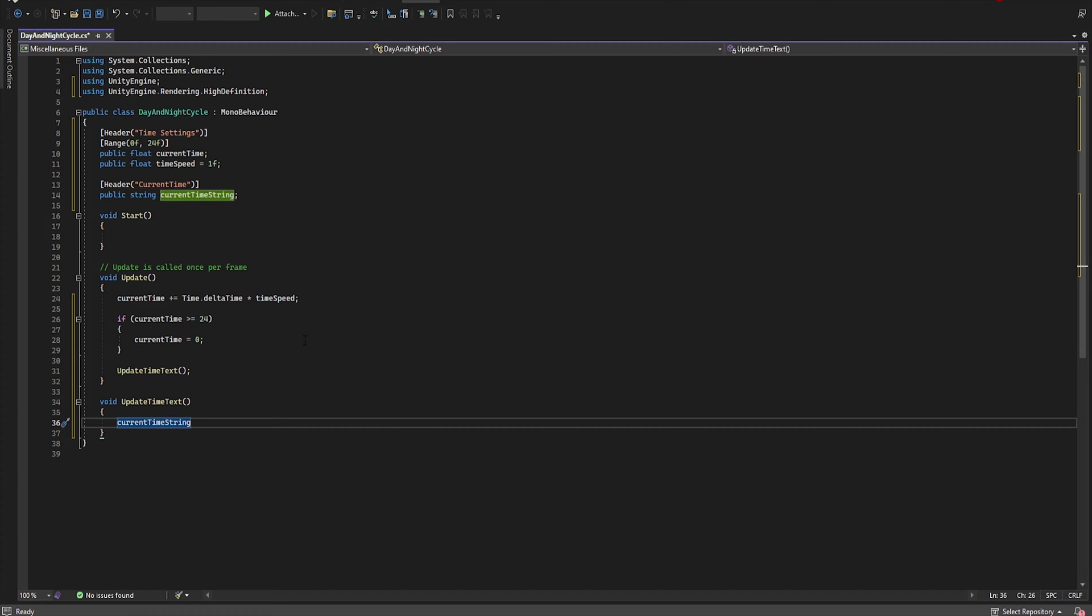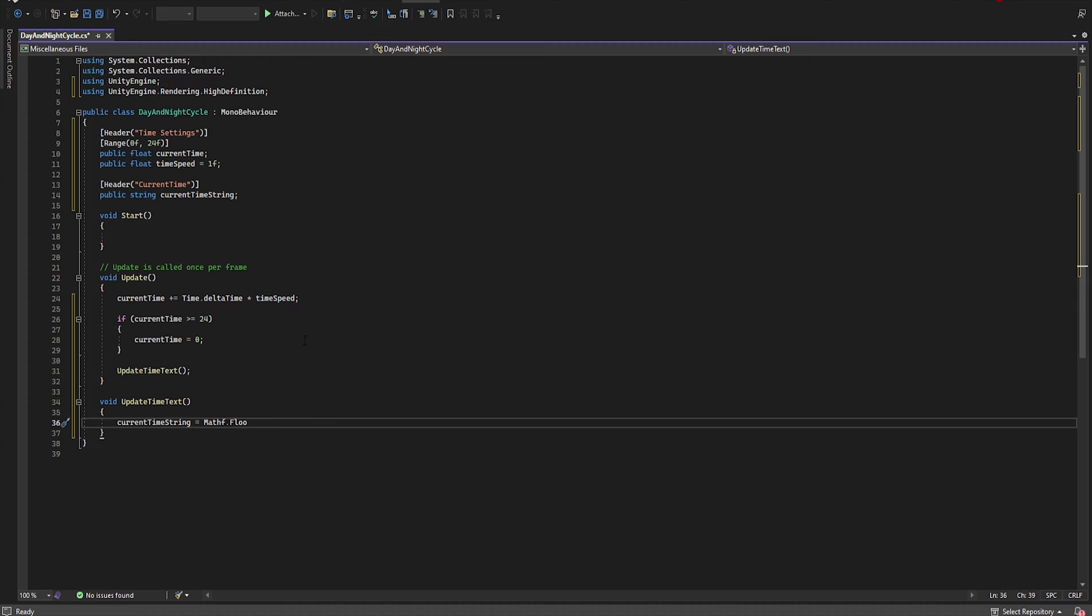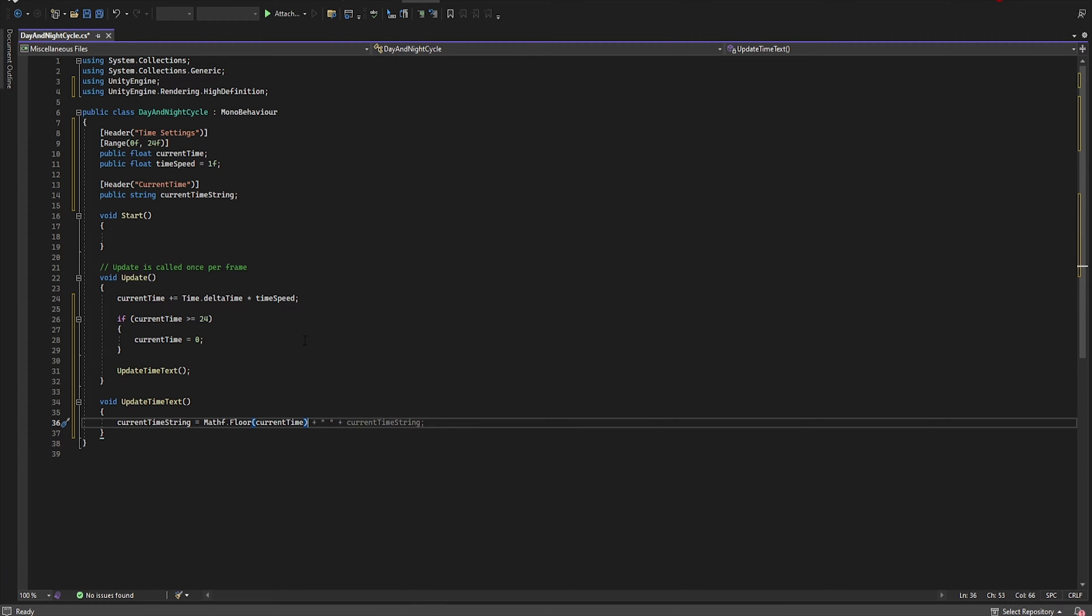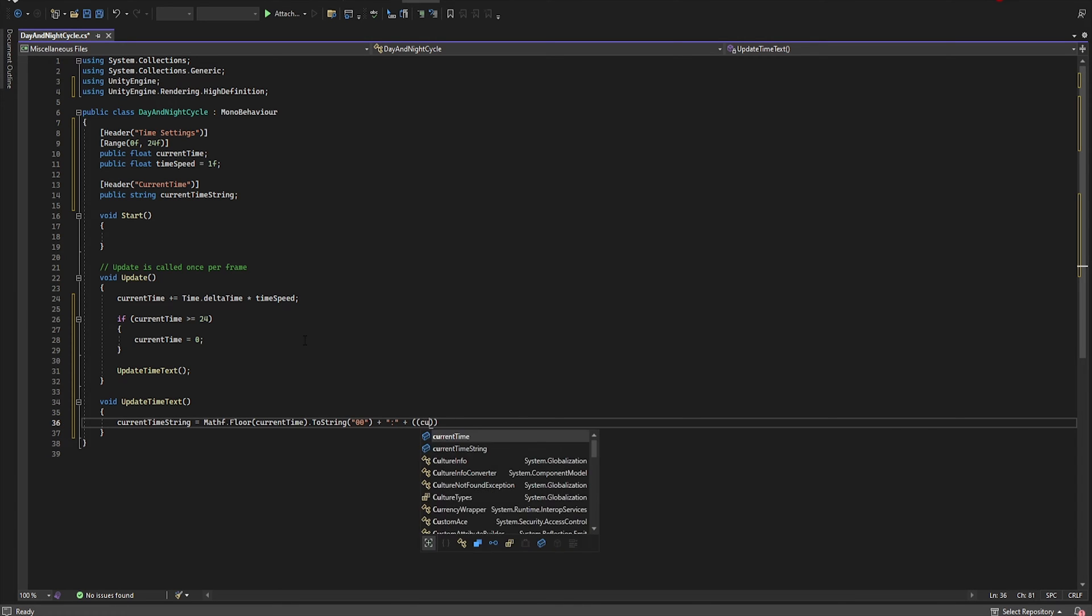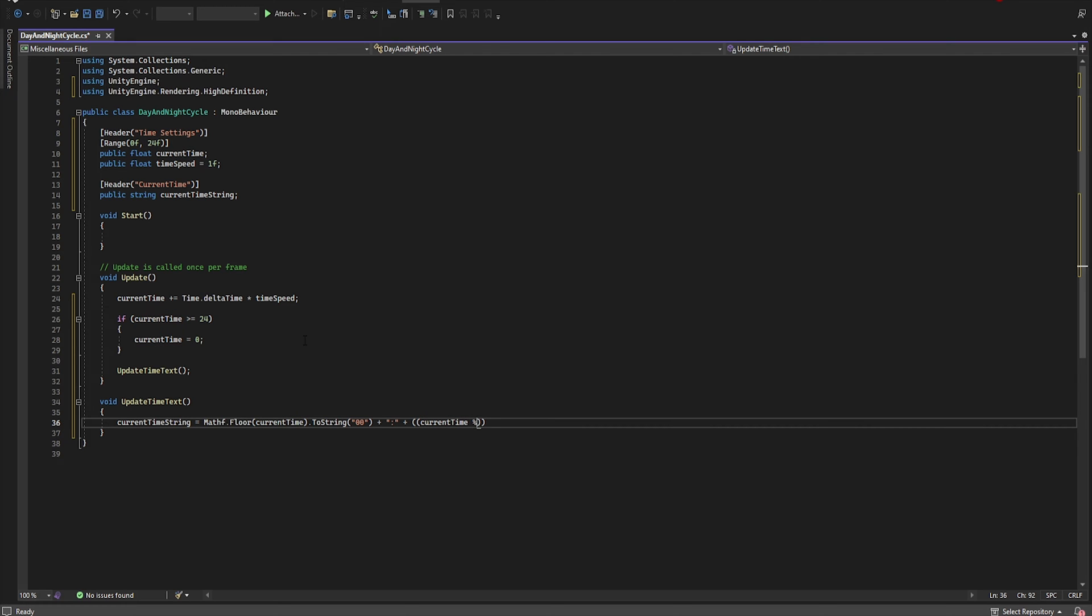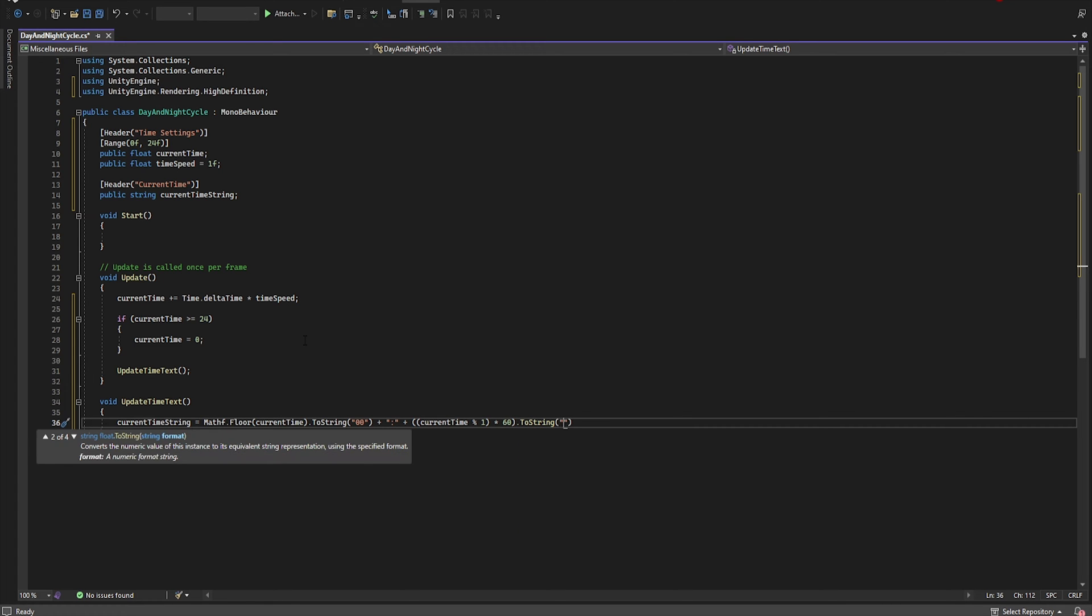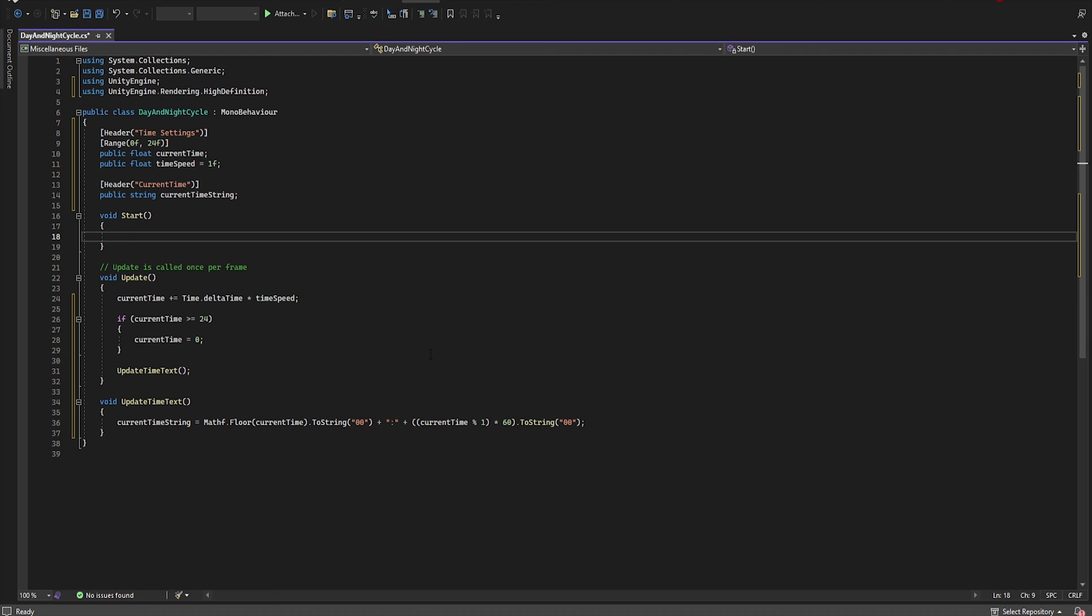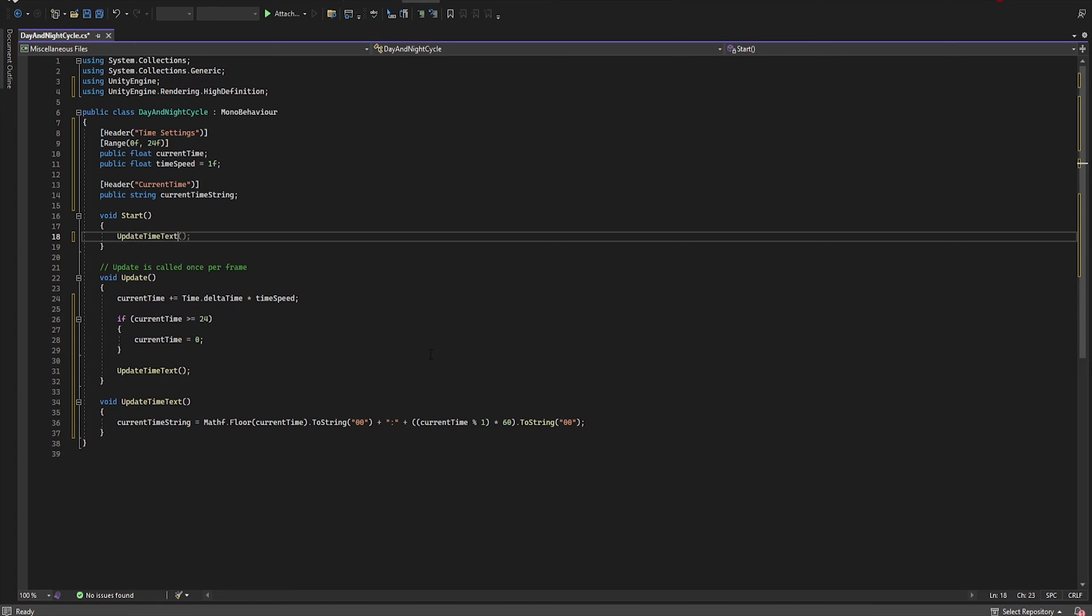So our currentTimeString is equal Mathf.Floor currentTime .ToString 000 plus colon plus currentTime percent 1 multiply by 60 .ToString 00. Let's add a reference to this function in the update so that it works immediately after the script starts.